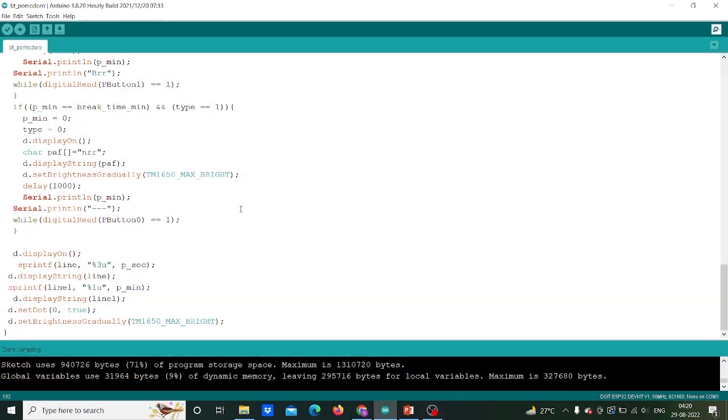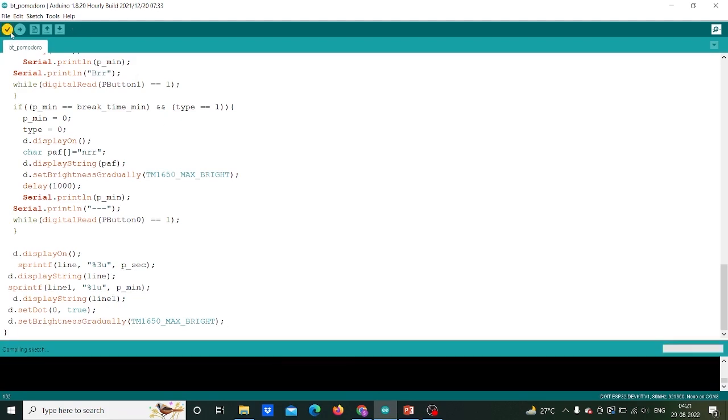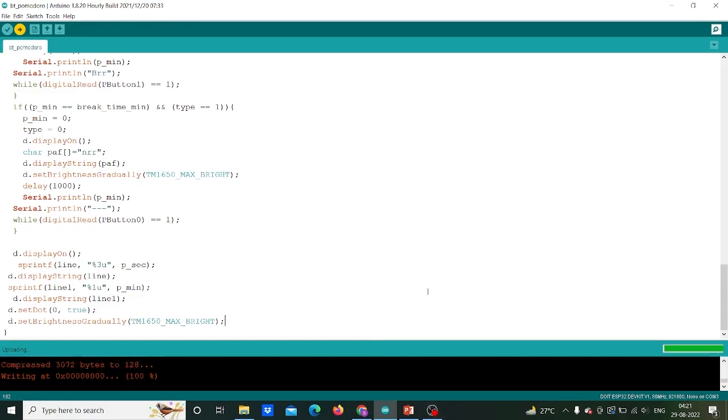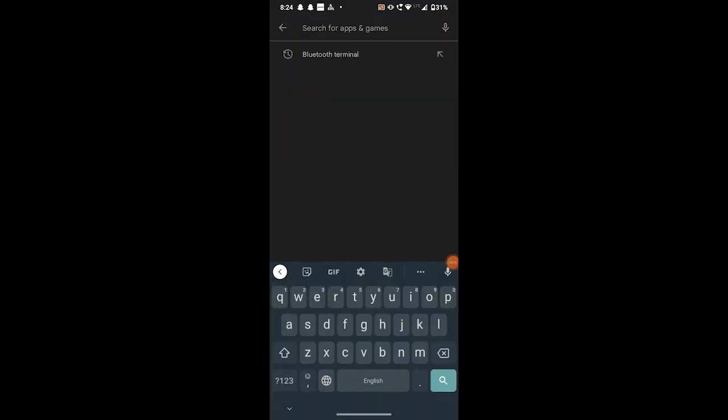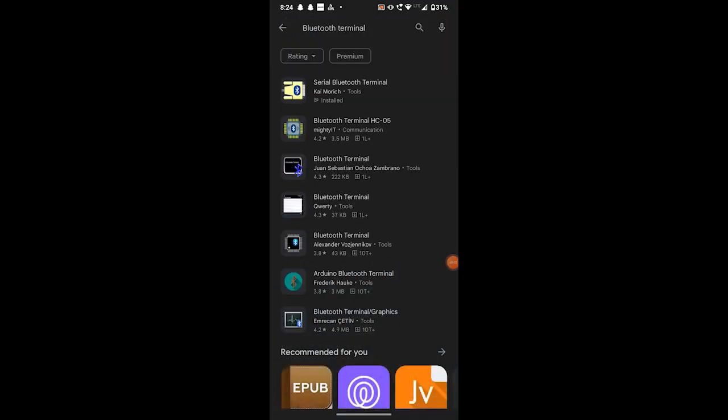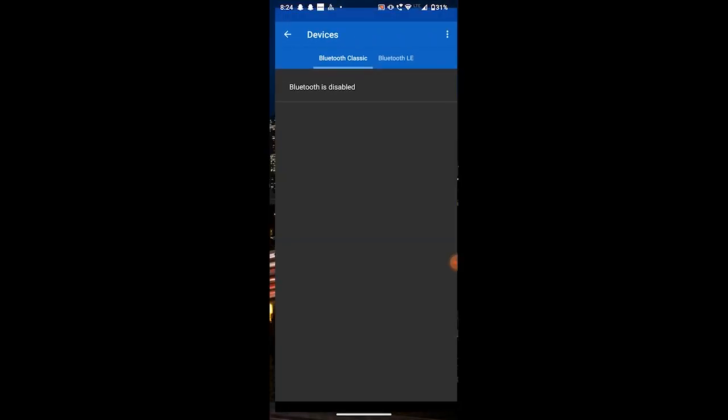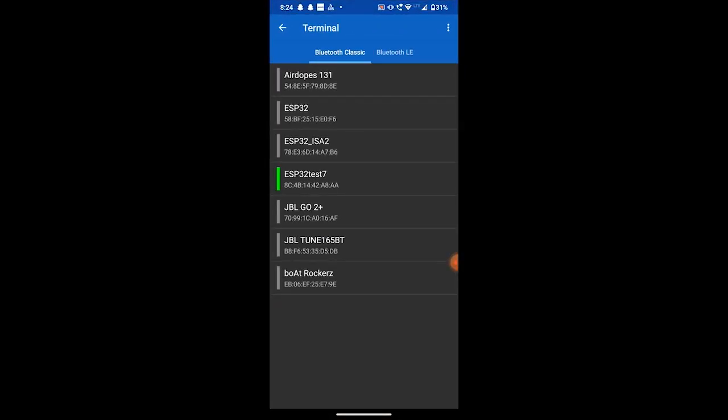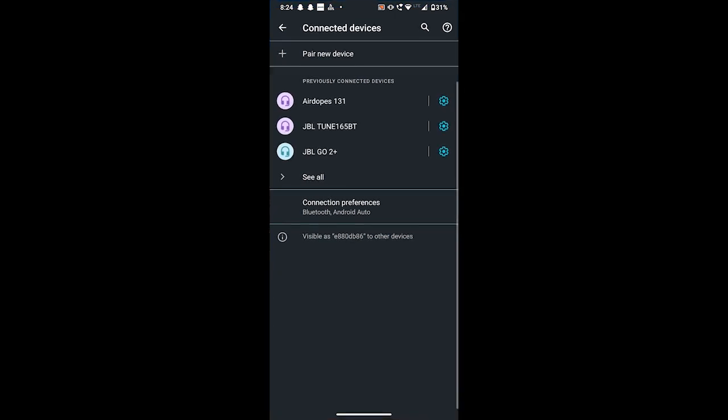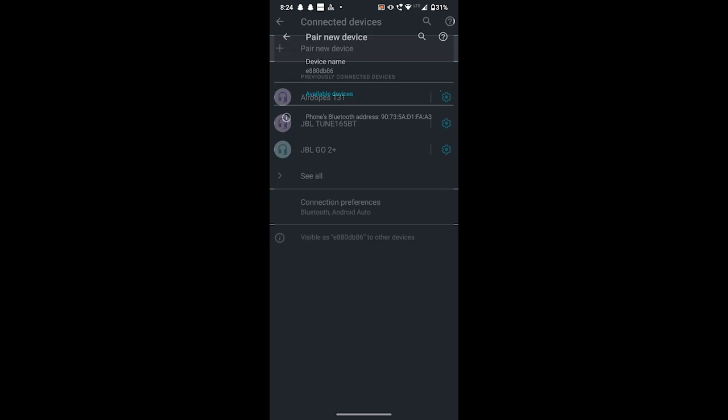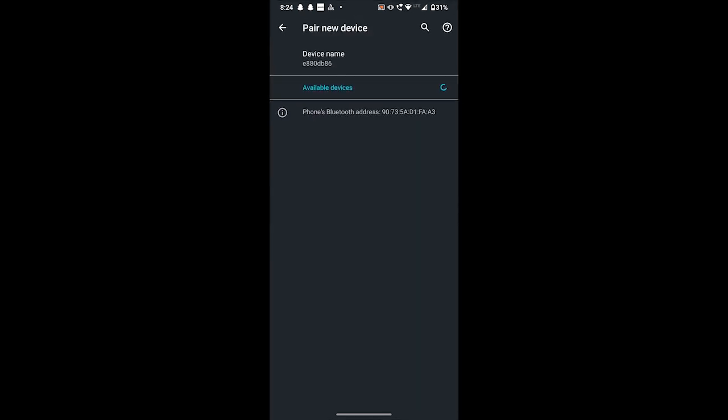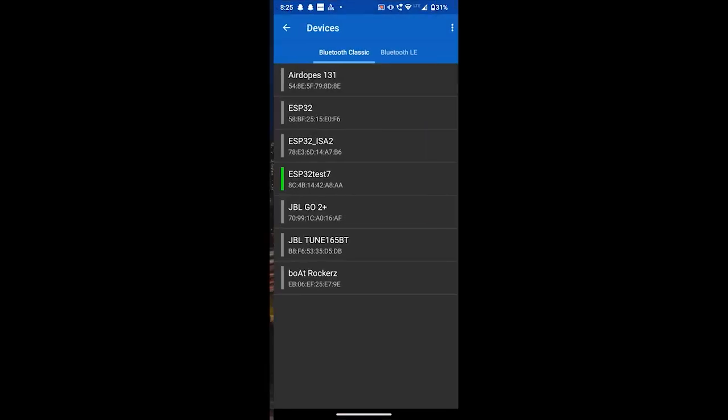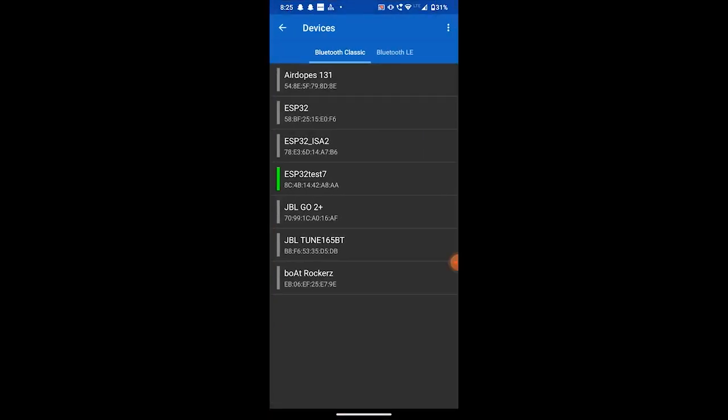After writing the code, we will compile it and then upload the code. After uploading the code in ESP32, we will switch to our smartphone and from Play Store we will download and install serial Bluetooth terminal app. After that we will connect our ESP32 device to the terminal.